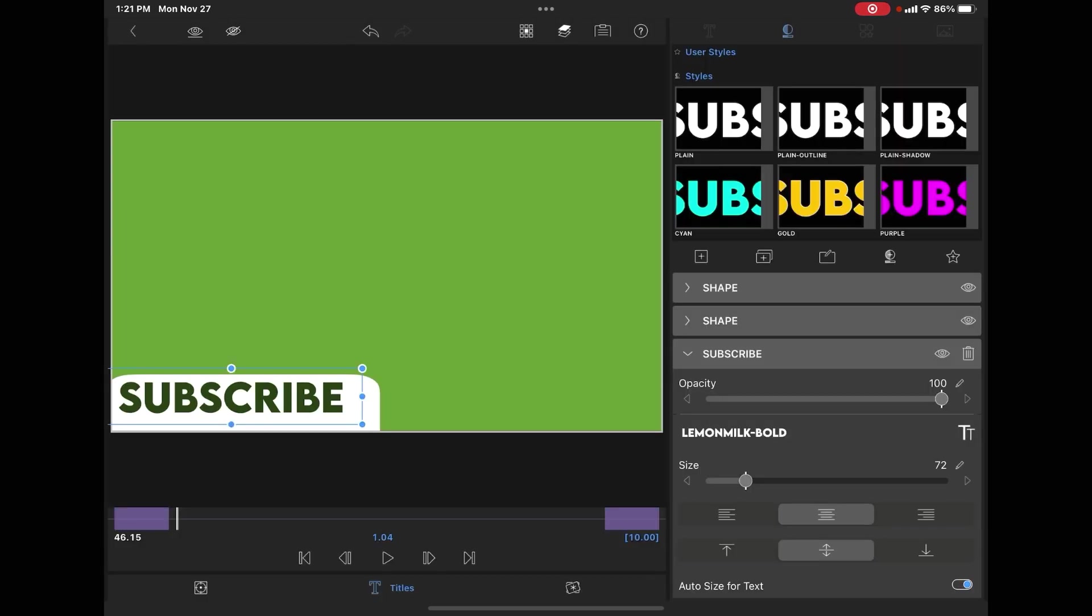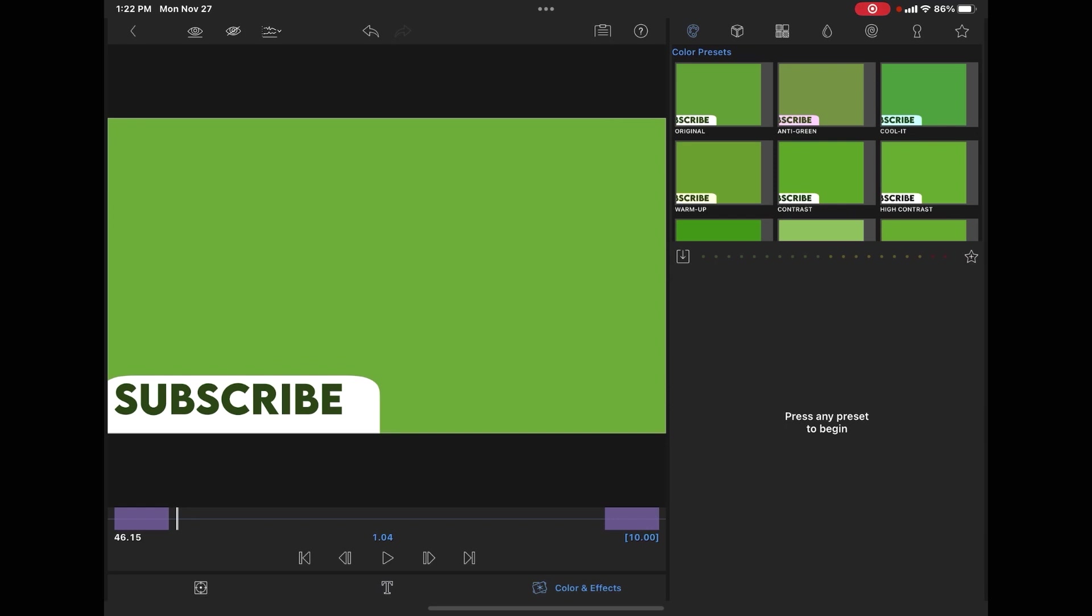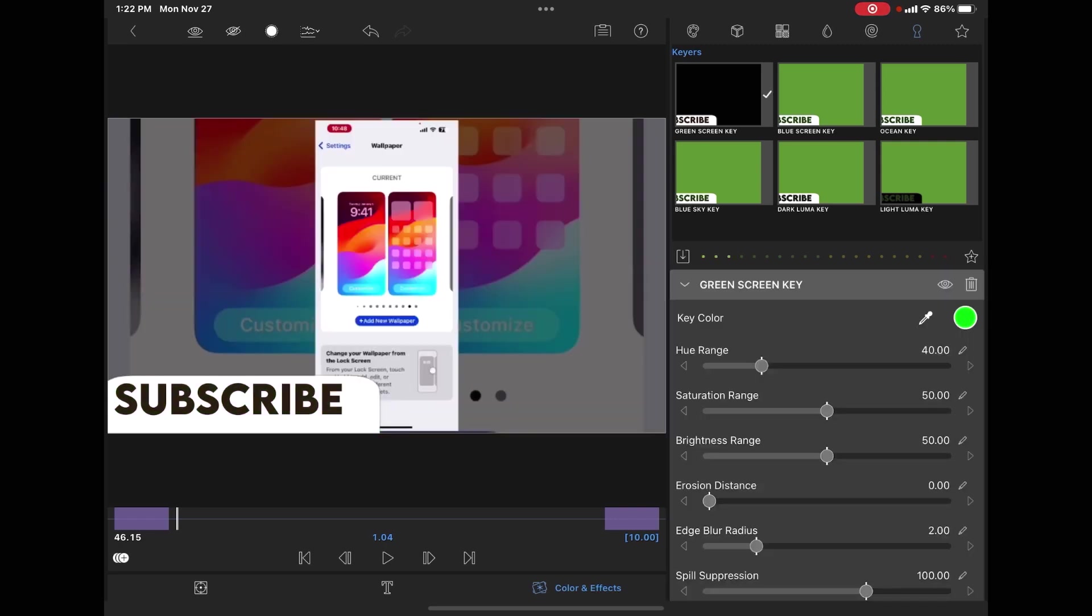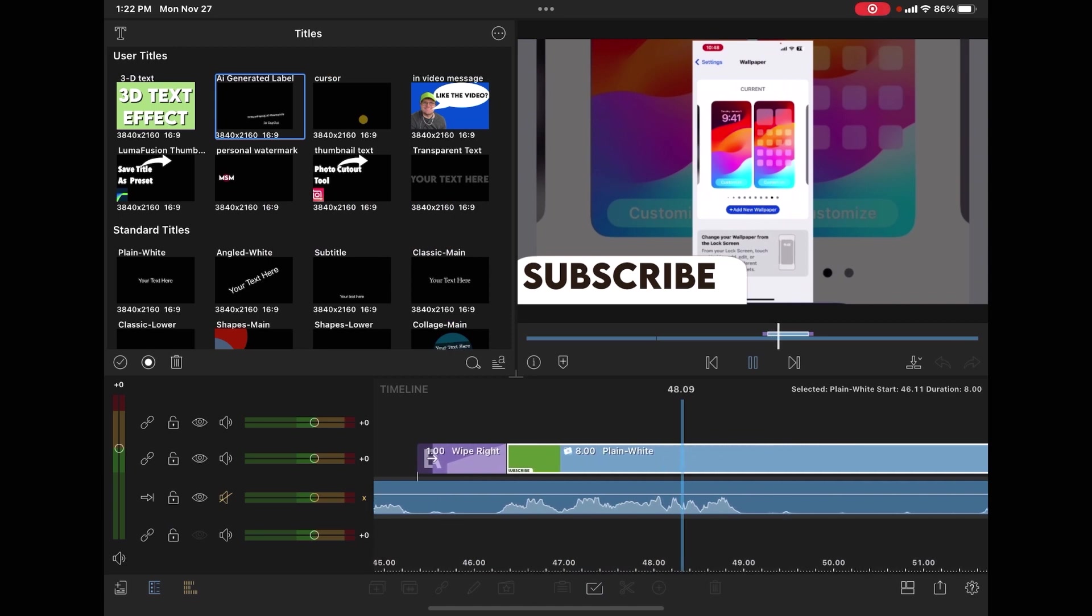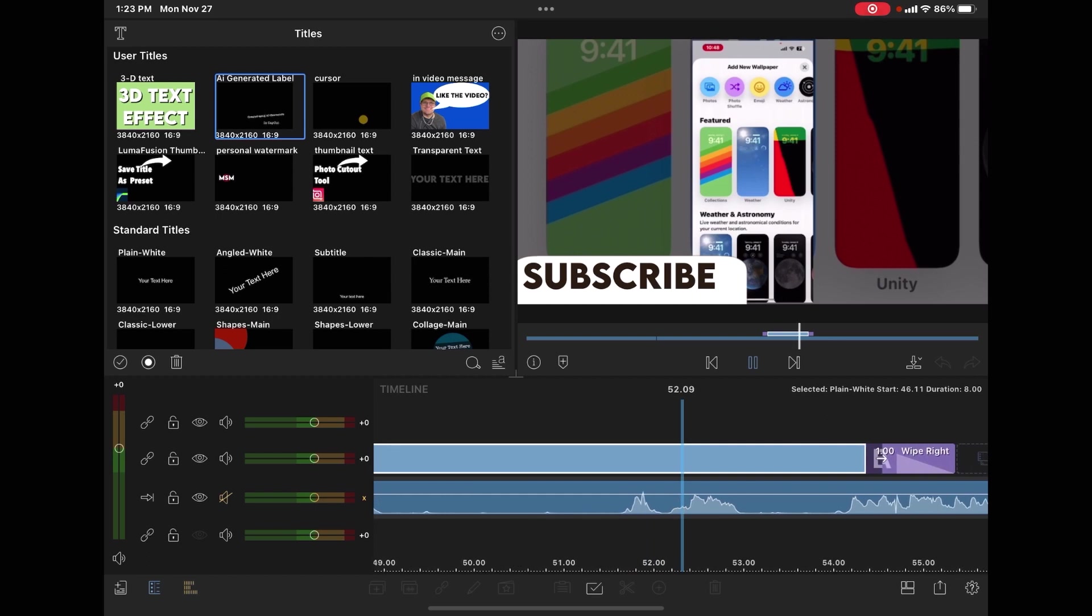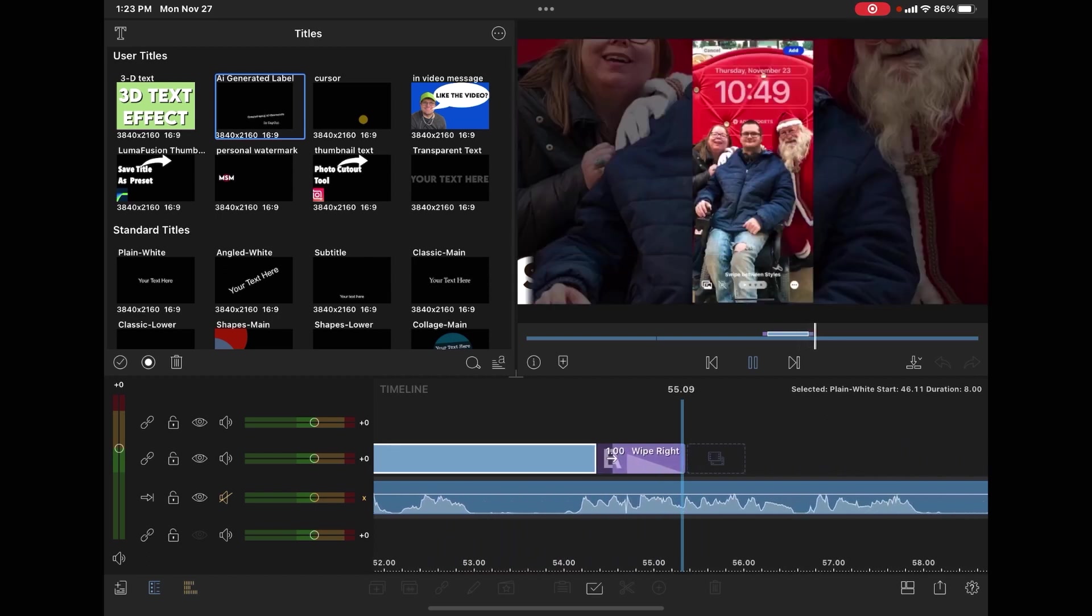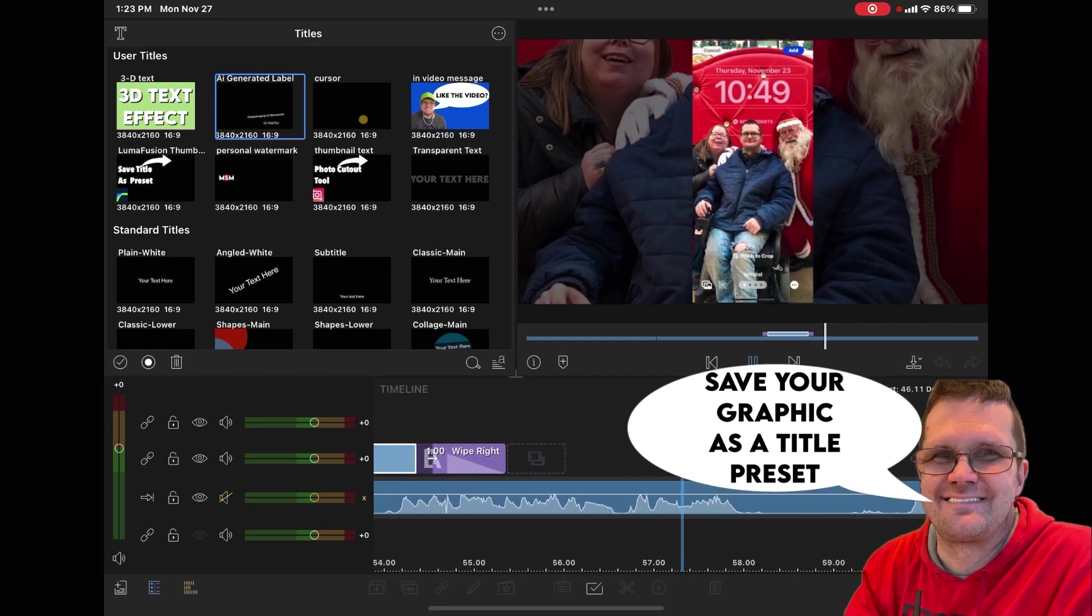Tap on the color and effects tab, tap on this little key icon right here. I need to apply a green screen key to remove the green background. The green background has now disappeared. There it appears. And there it disappears.